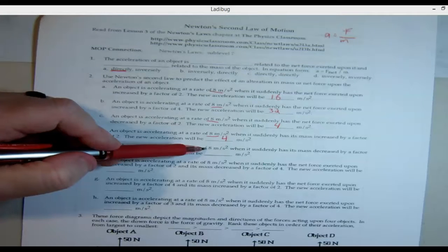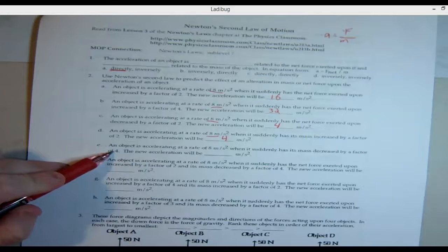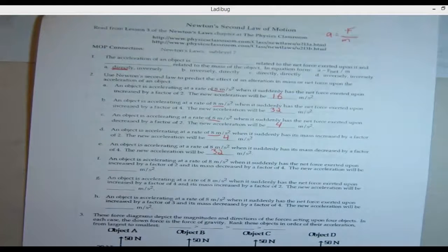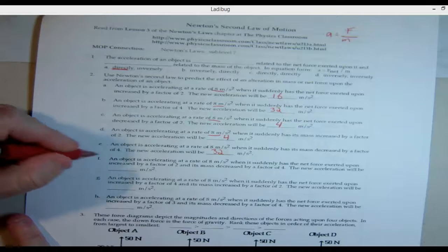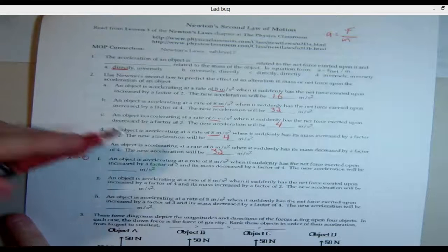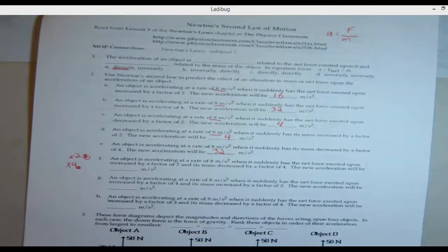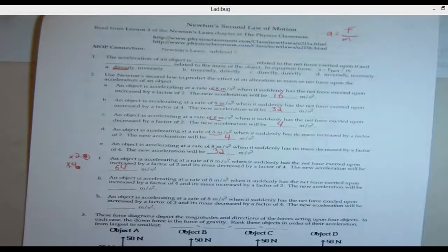Problem E: it's accelerating at eight and its mass is decreased by four. Four times less mass equals the acceleration times four, so we're up to 32. Problem F: it's accelerating at eight, the force is increased by two — so acceleration times two — and its mass is decreased by four — so times four again. Take eight, times two is 16, times four is 64.